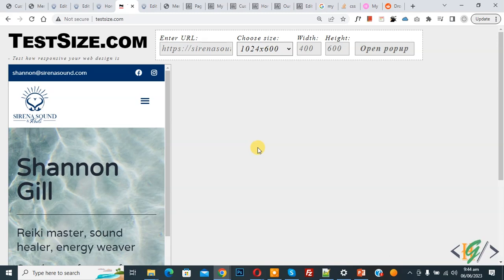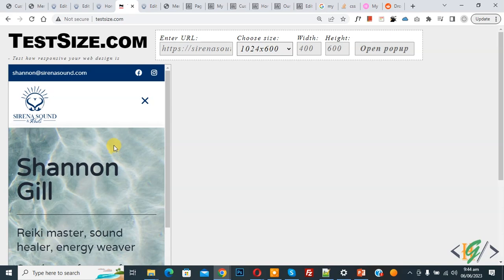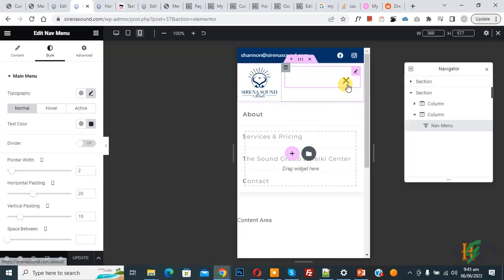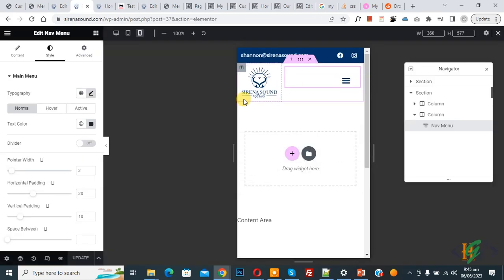Now we are in mobile layout. This is our menu—open it. Now you see our dropdown menu not showing, so we are going to fix this. Go to custom header. We are in custom header.